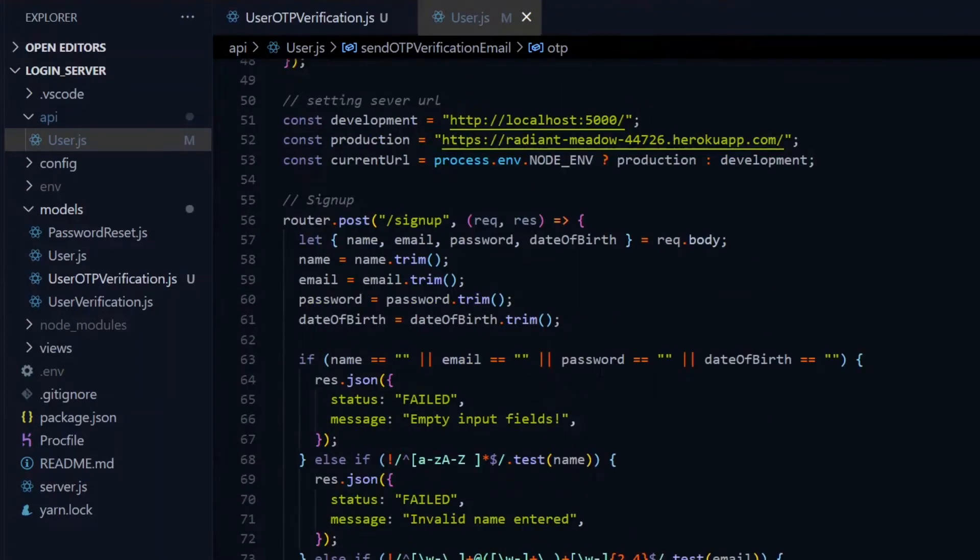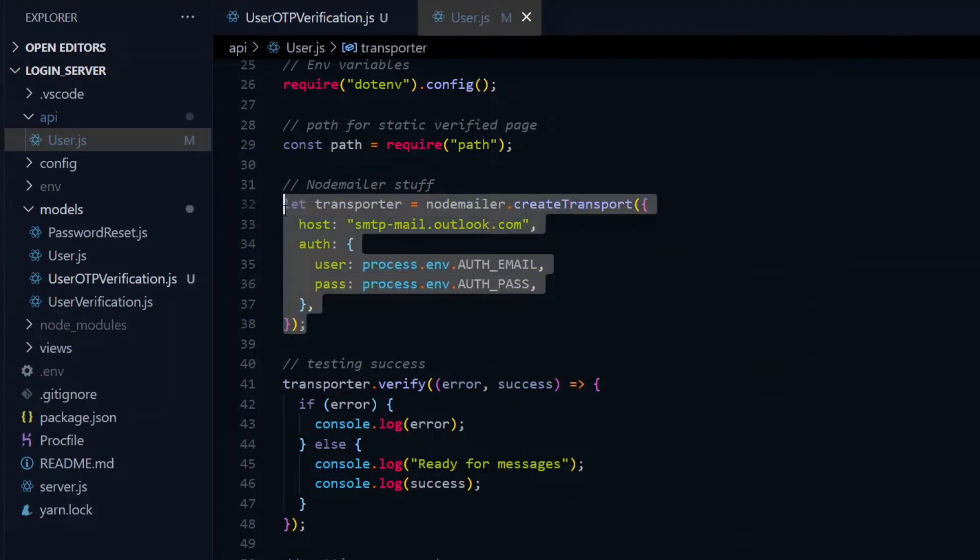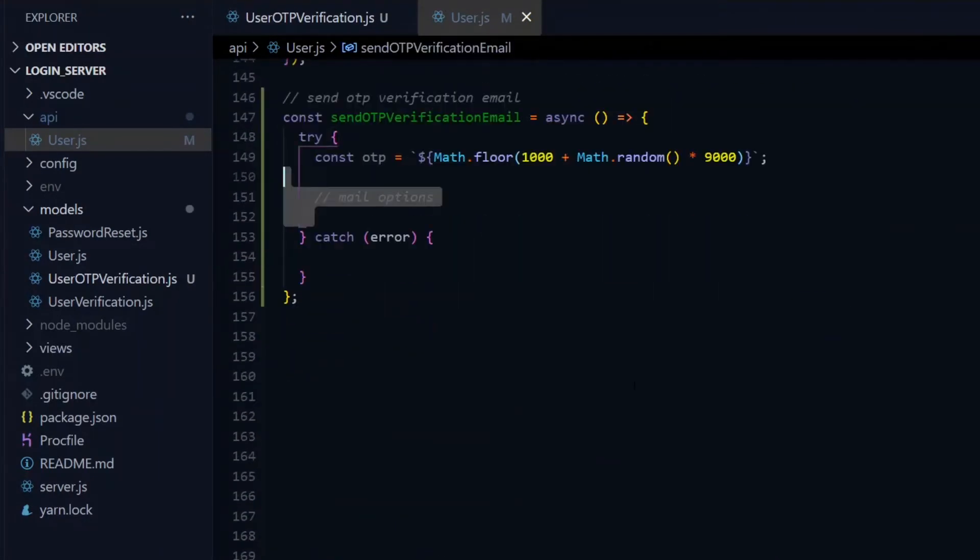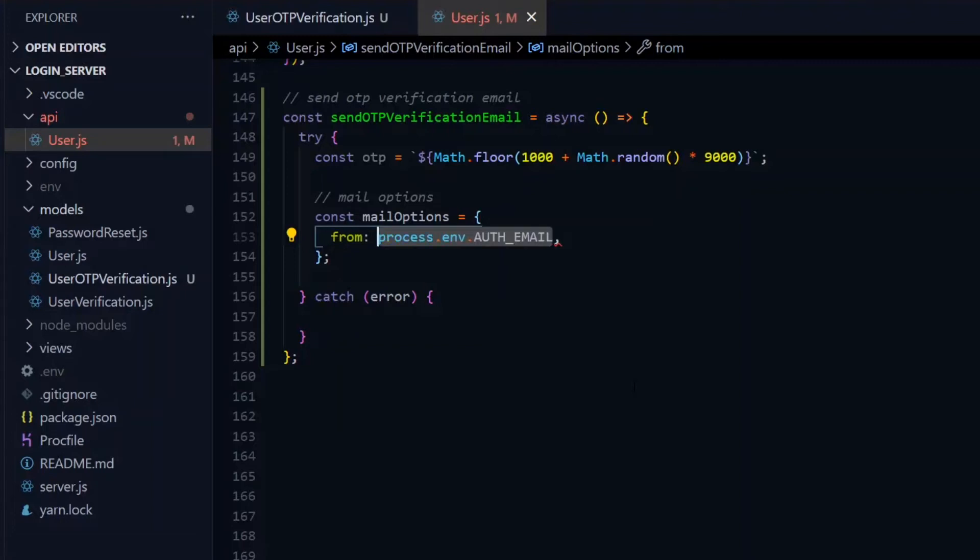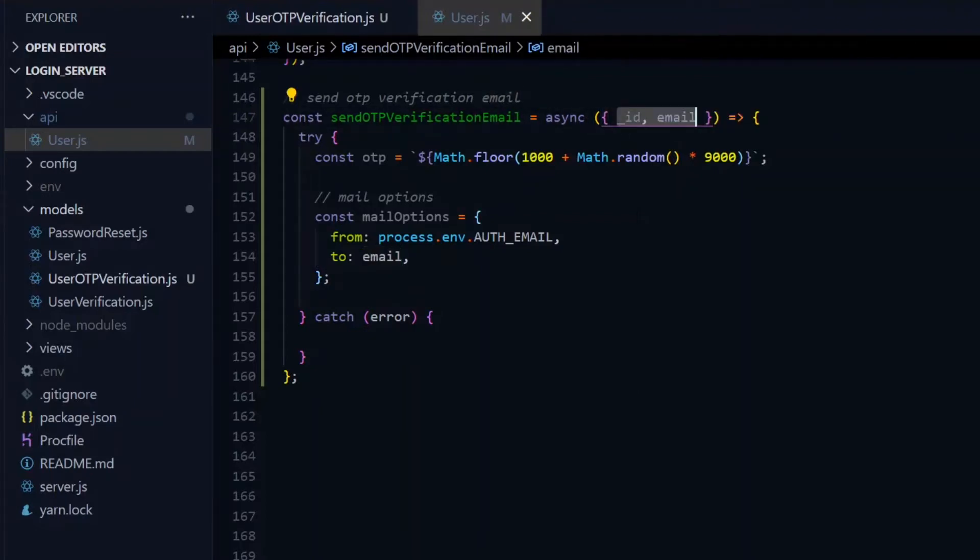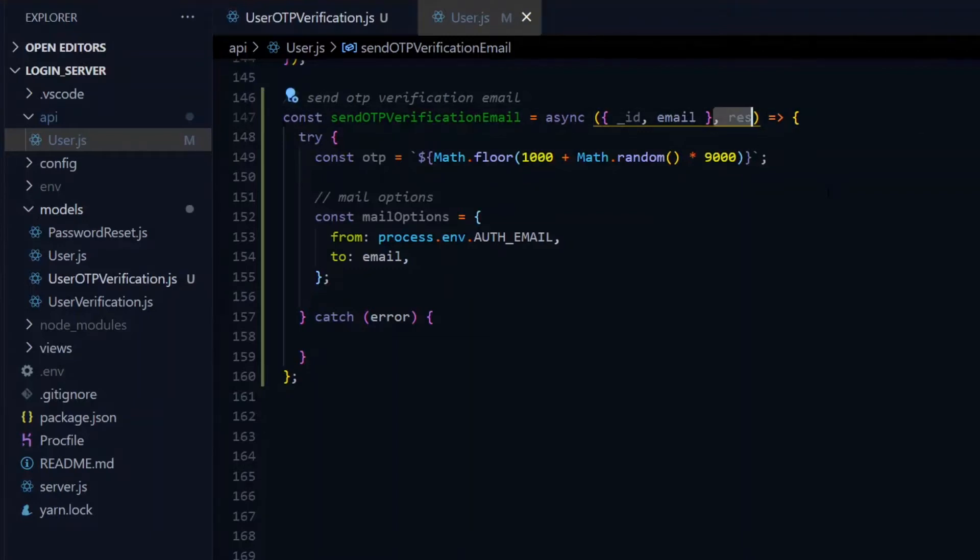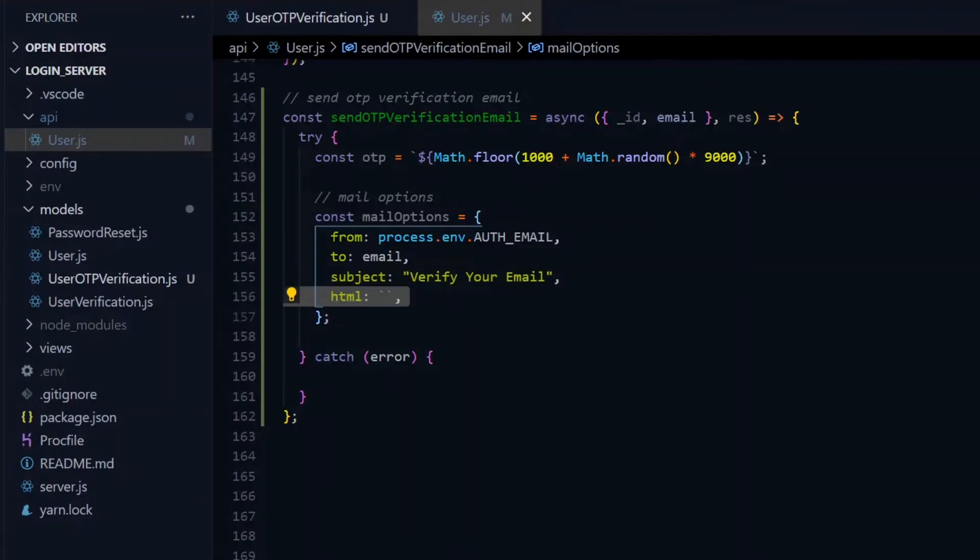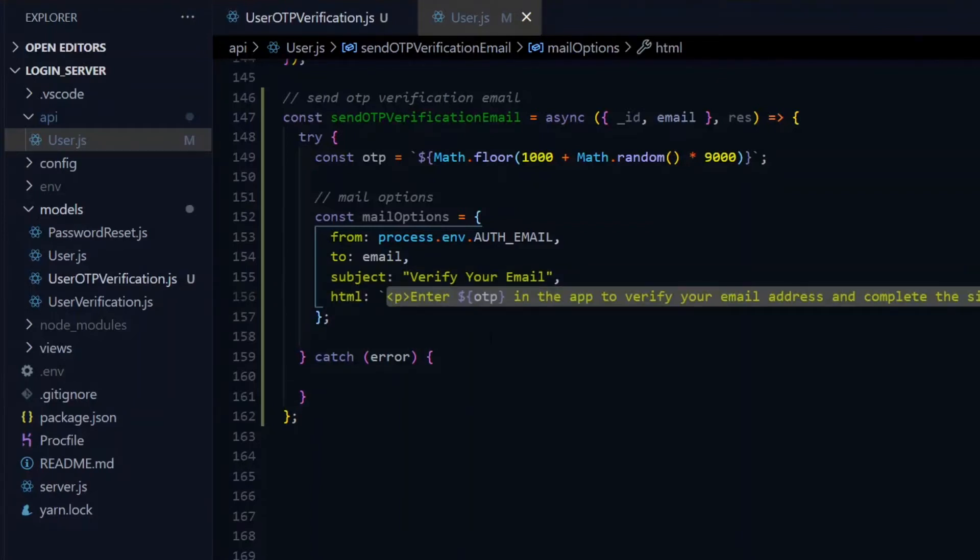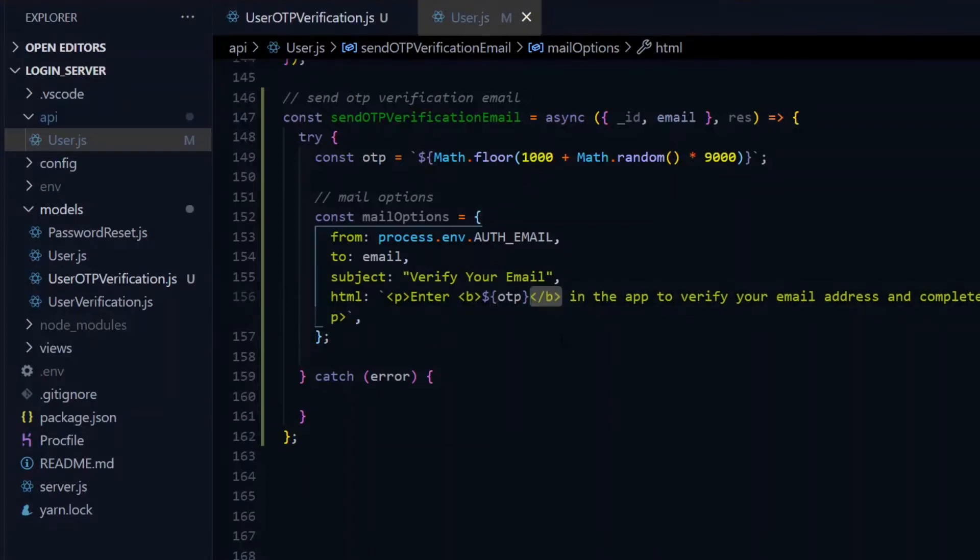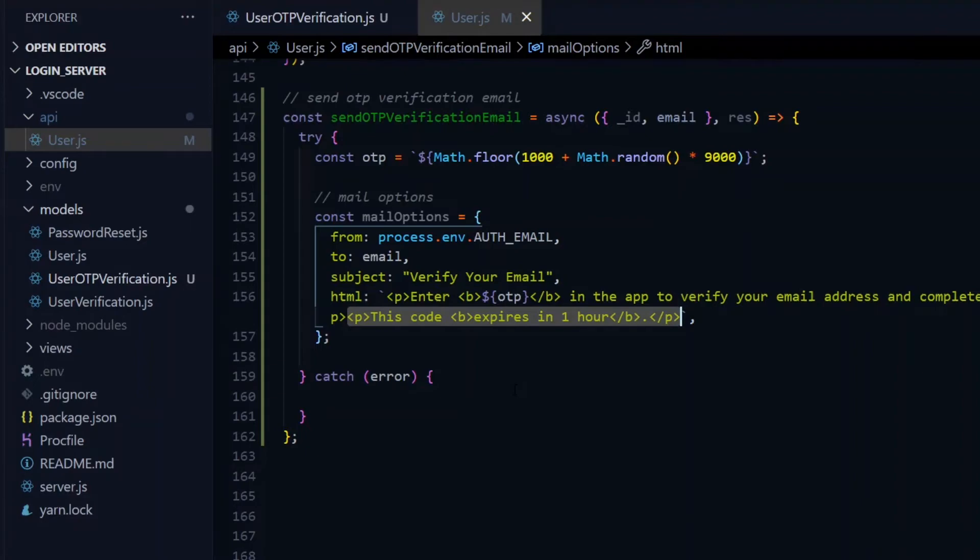Now we set up the options for the email. We'll use nodemailer, which we have set up using our email and password to send emails. We create a mail options object. We specify our email as the value of the from property and the email of the user as the value of the to property. We expect to receive the email as an argument when this function is called. In the function parameters, we'll destructure the email and the ID of the user. We'll also receive the response object. Back in the mail options, we'll provide a subject for the email and have an HTML property for our message to the user. Using the HTML property makes it possible to style the content with HTML tags. For the actual OTP, we'll make it bold and tell the user the OTP will expire in one hour.